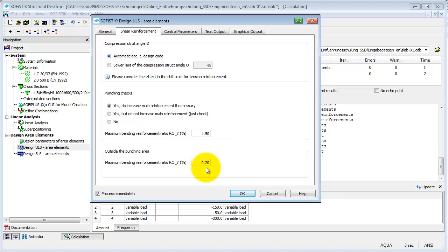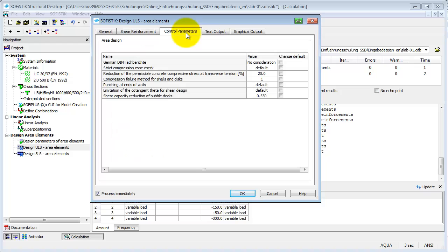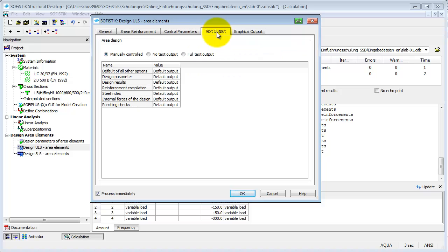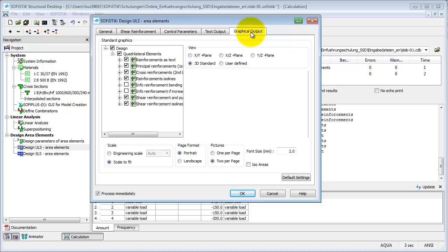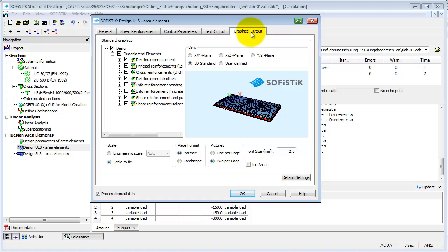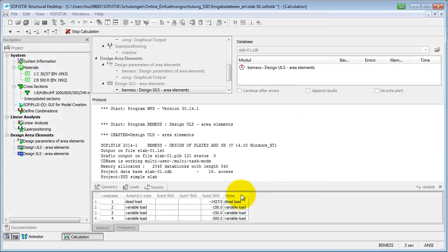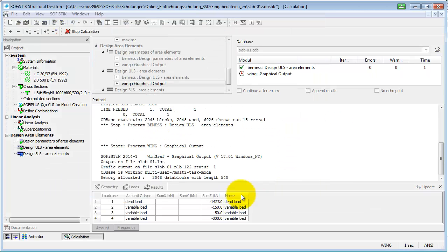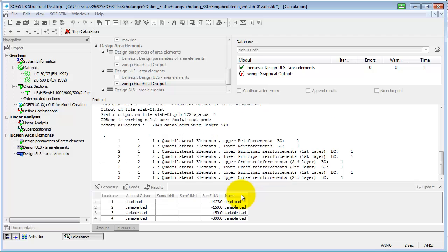You can define more parameters for design on the tab Control Parameters. We don't have to make any changes here. If you want to know more about these, please refer to the Manual of BMS and the Design Code. The tabs Text Output and Graphical Output are the same as you have seen before. Having checked all input, we can click OK and close the dialog to start the calculation.